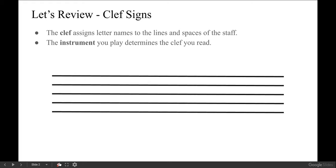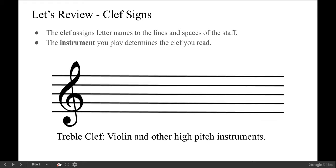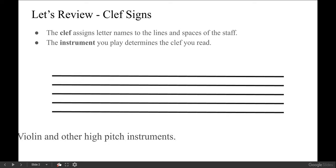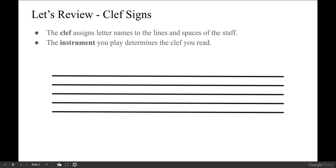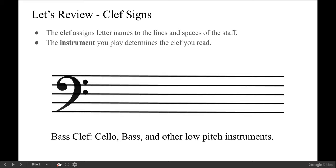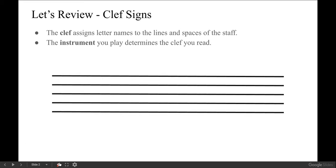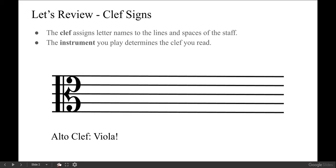For example, if you play the violin or another high-pitched instrument, you will read from treble clef. If you play the cello, bass, or another low-pitched instrument, you read from bass clef. And if you play the viola, you read from alto clef. The viola is the only modern instrument to read from the alto clef, so viola players, you can think of the alto clef as your special clef.